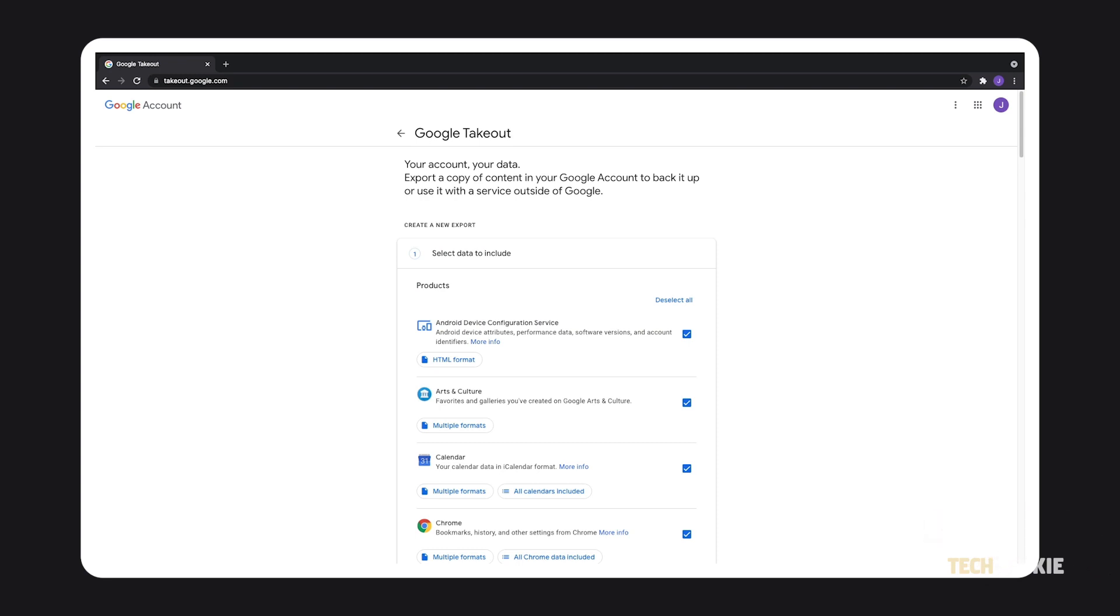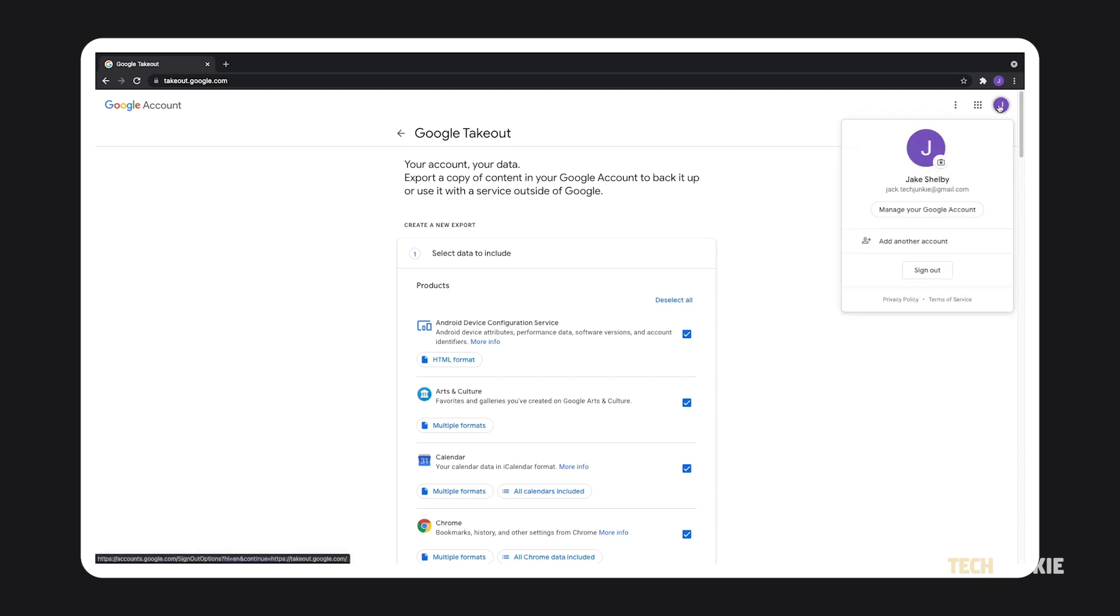Sign in to the account associated with the drive you want to download. If the page loads automatically and you have multiple accounts, ensure that the right account has loaded in by clicking on your profile picture in the top right and selecting the right account if it hasn't already been set.